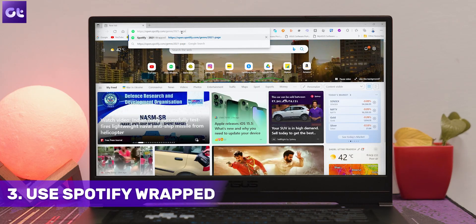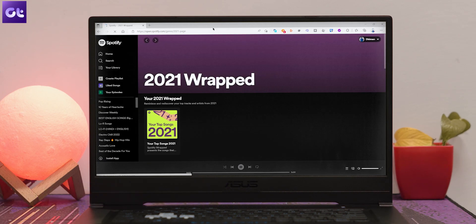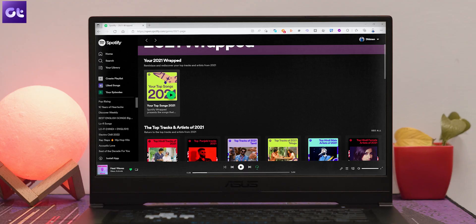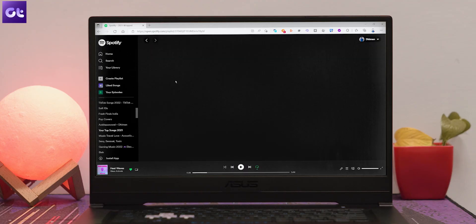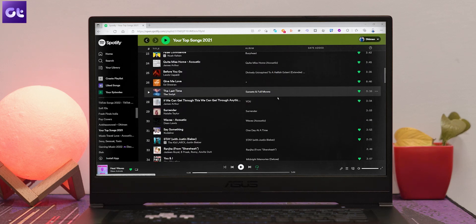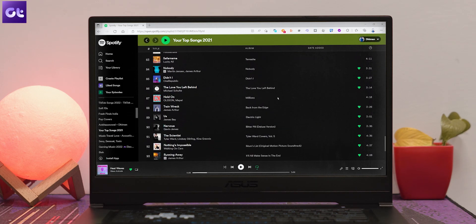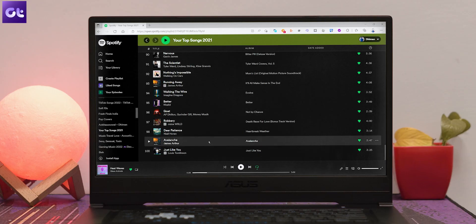Usually Spotify gives you a notification for Wrapped, but if you missed it, here's how to check your Spotify Wrapped for the previous year. Just visit the link in the description box and click on 'Your Top Songs 2021' to access the playlist, which will contain all of the top songs from your past year. You can browse the playlist featuring your top 100 songs and even save them to your library.